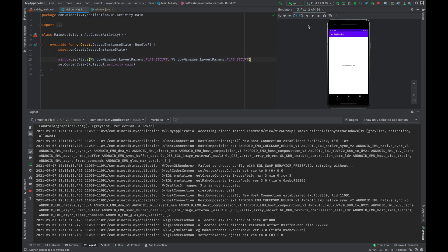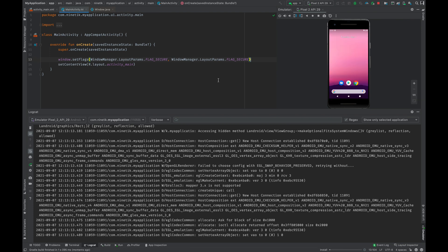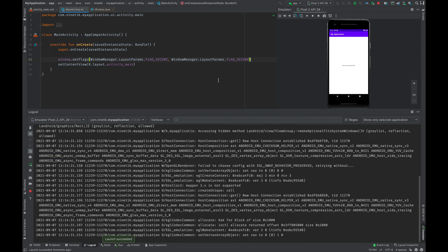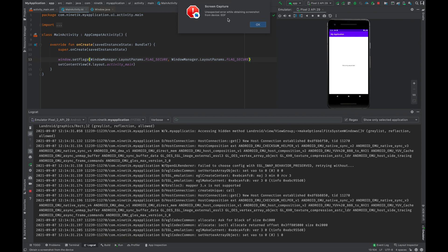Now run the app again. Okay, now if you try to take a screenshot, you can see that the screenshot is not allowed. This is how you prevent screenshots or any kind of screen recording in your application.